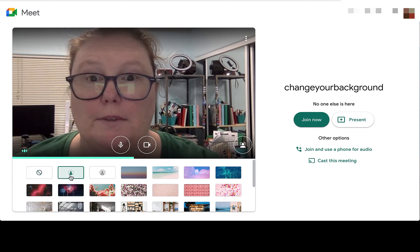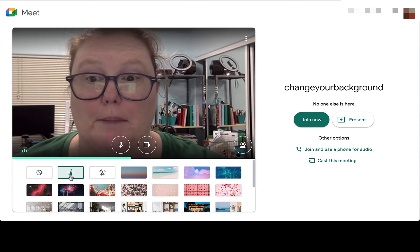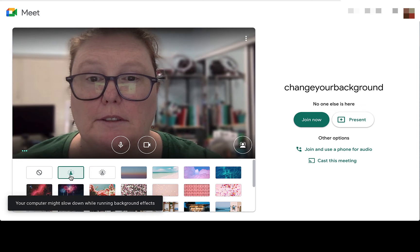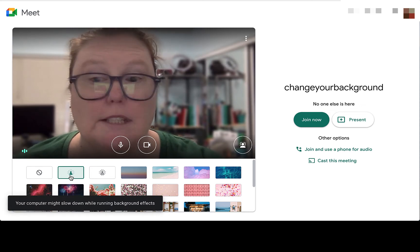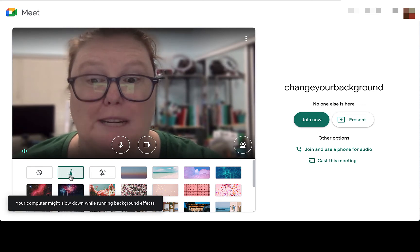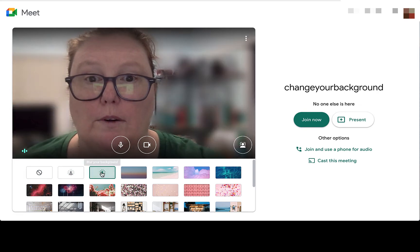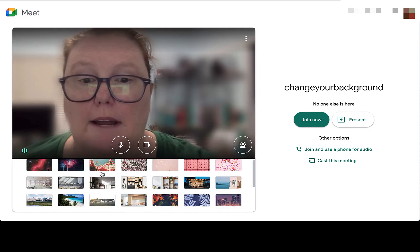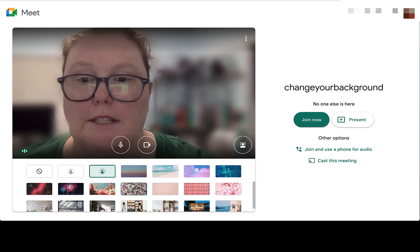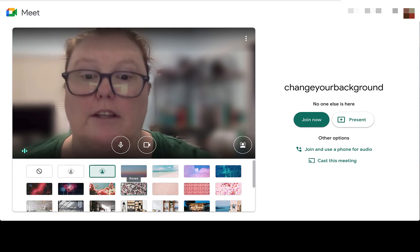You can slightly blur your background — you can see what happens there, and notice it does say your computer might slow down — or you can fully blur your background. Now Google has also offered all of these different images that you can select.